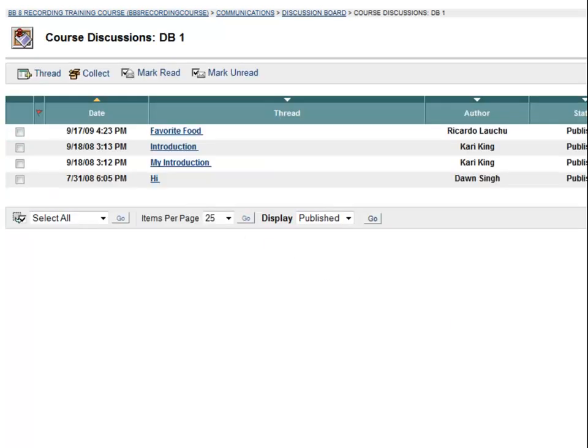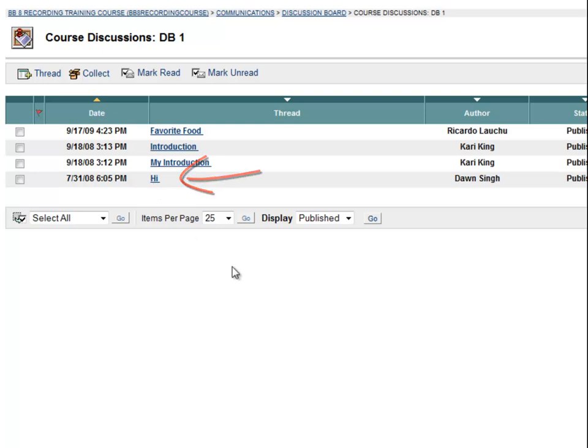Within Forum 1, we can see a list of responses, or threads, that others have written. So here, a thread has been created with the subject, Hi.